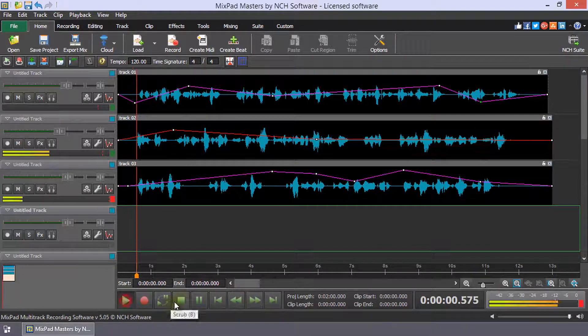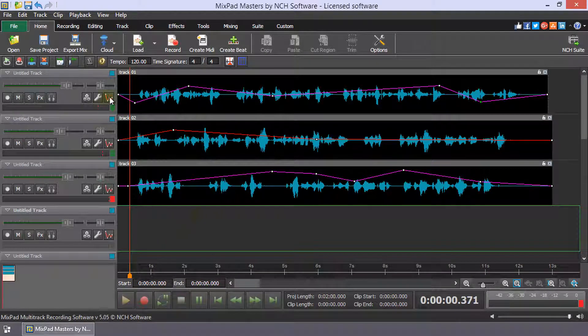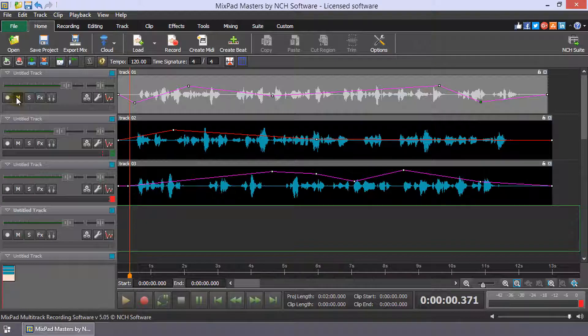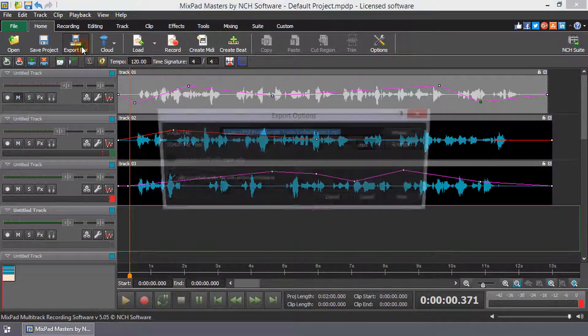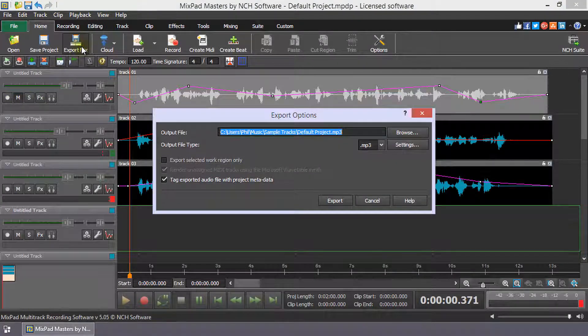Once you are finished finessing each track, mute any tracks you do not wish to include in your mix and click the Export Mix button on the Home Toolbar.